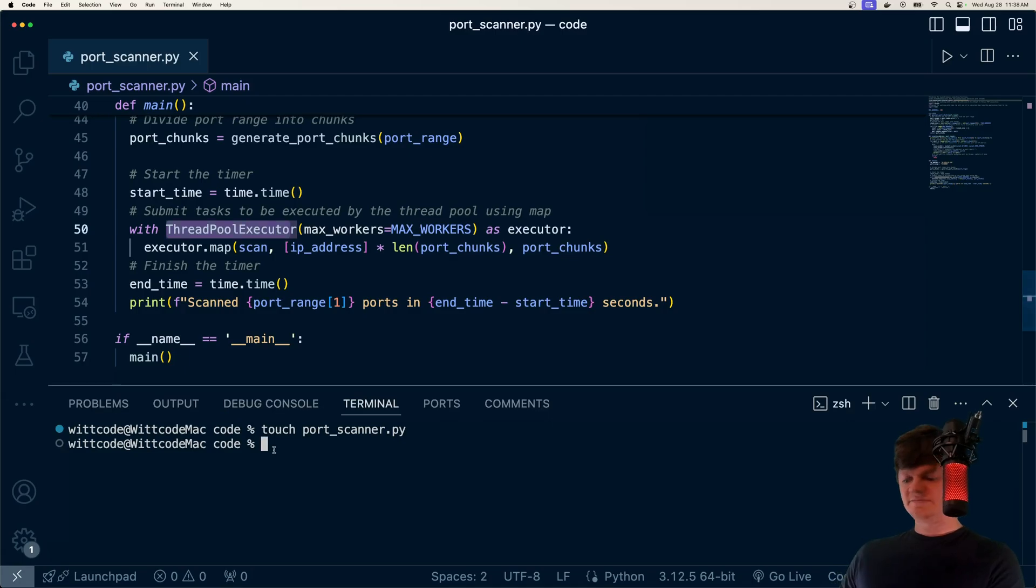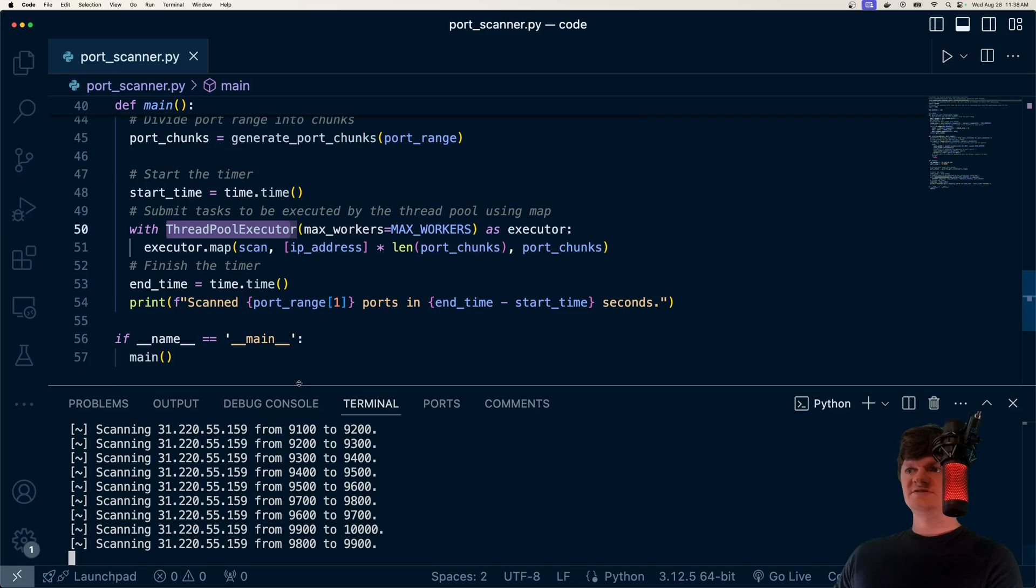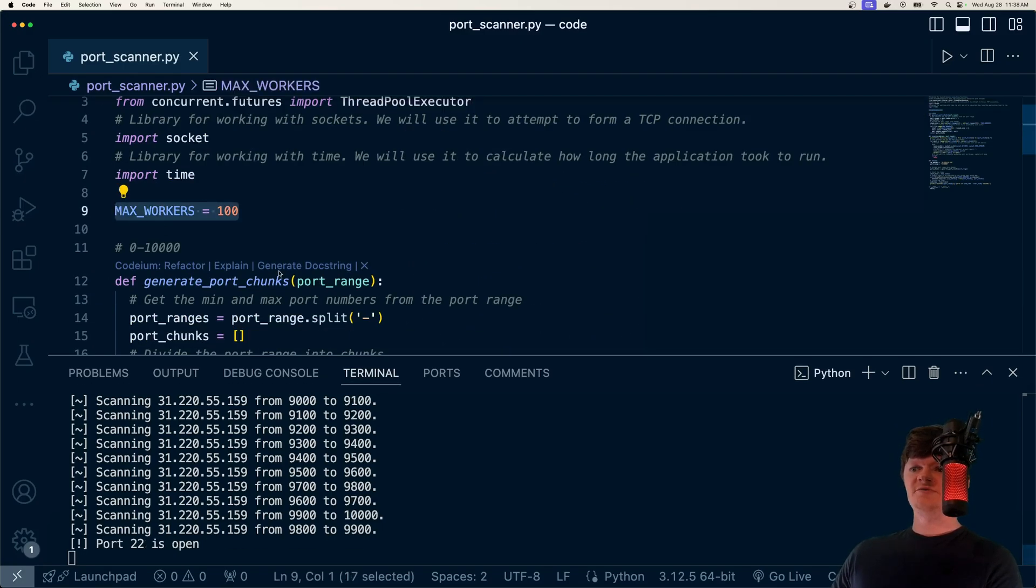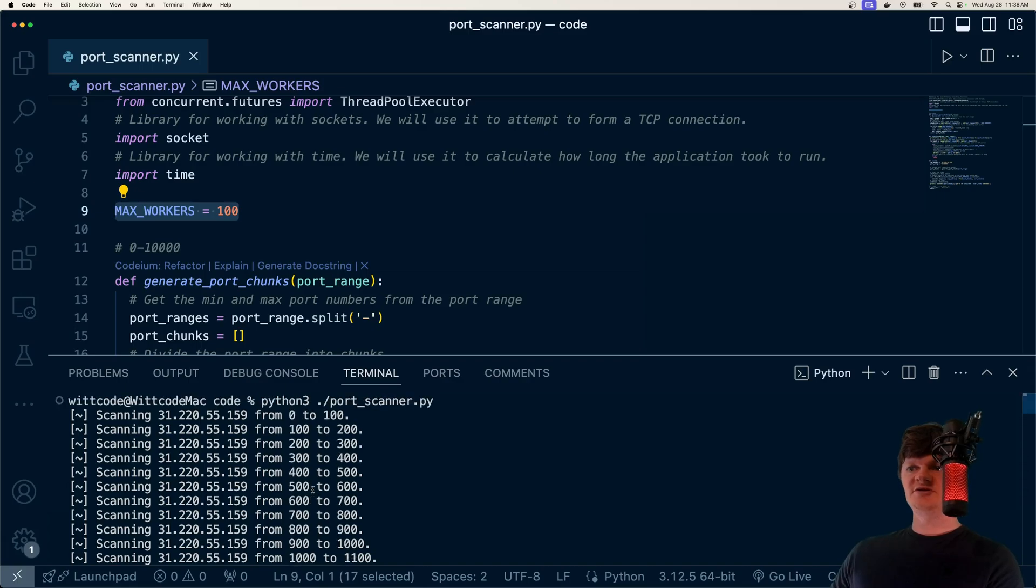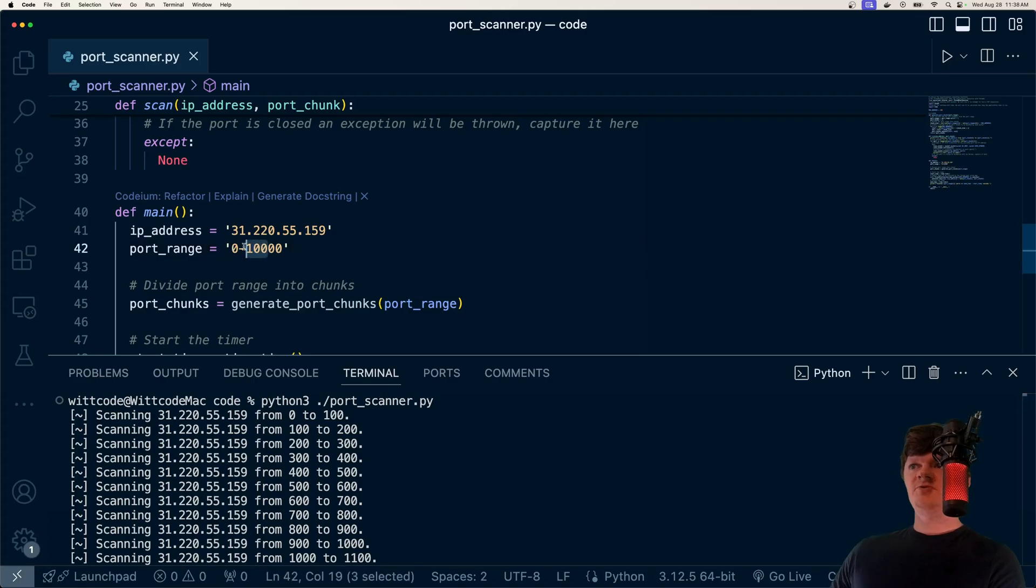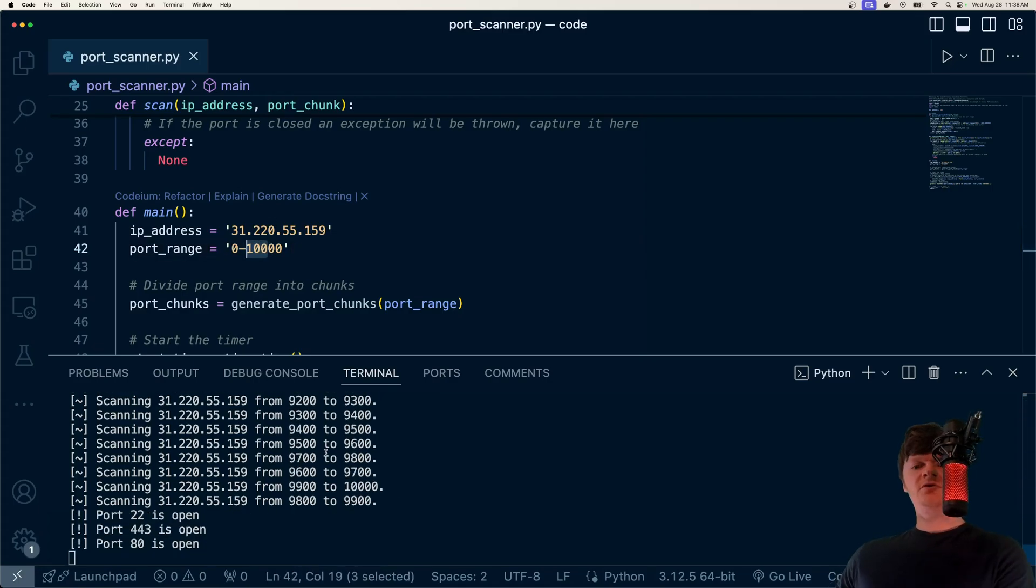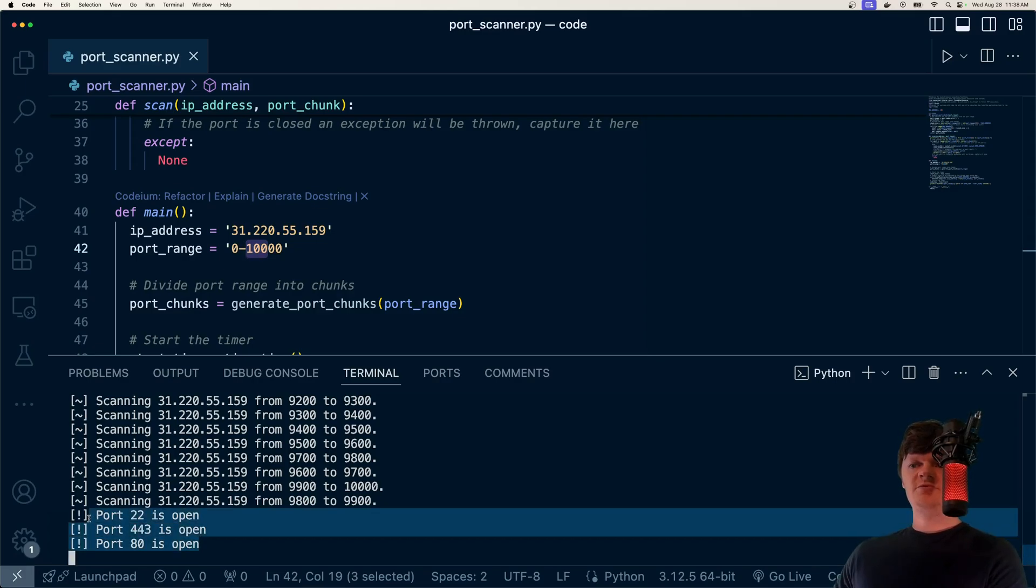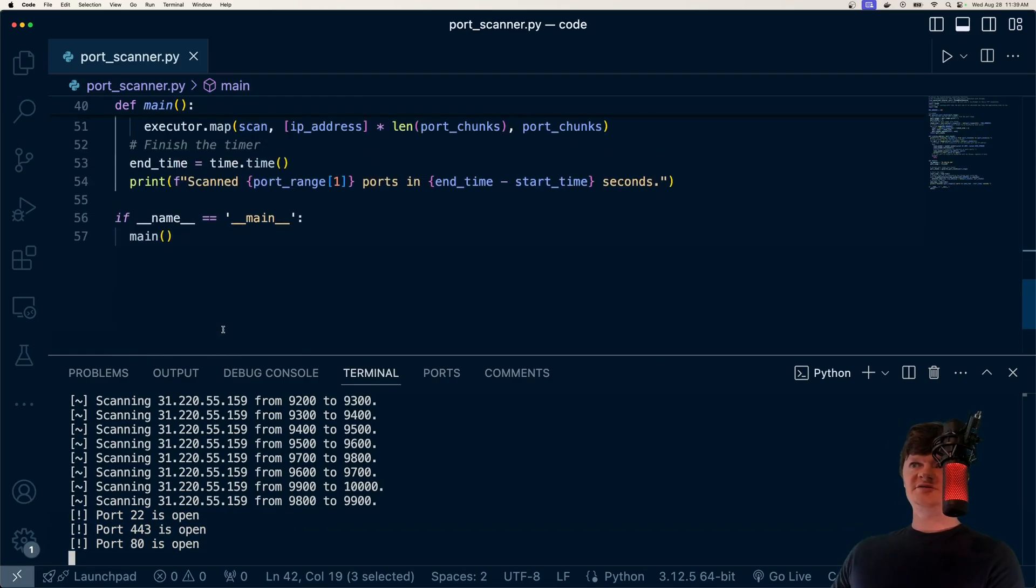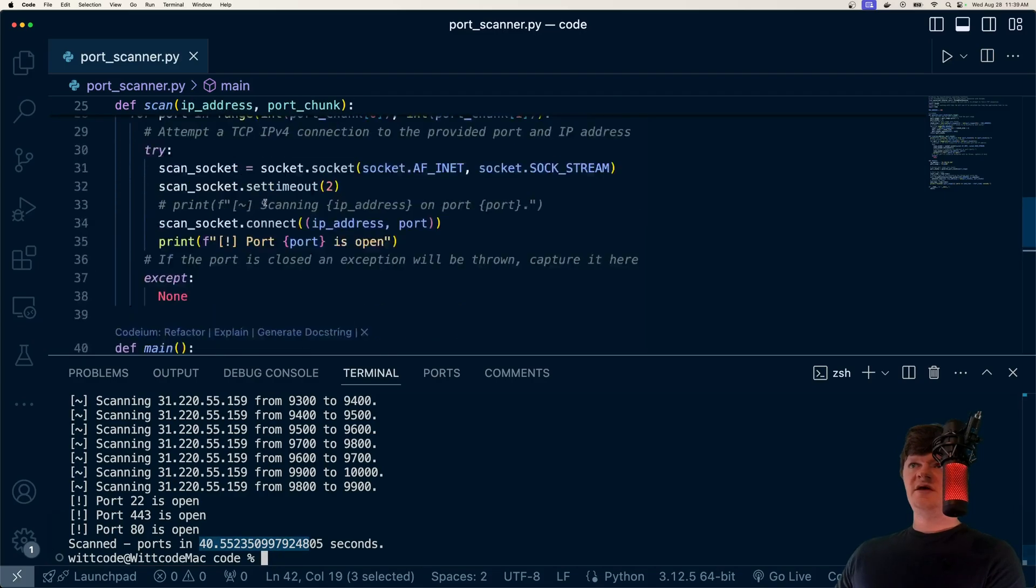So all we need to do now, let's just do Python 3 and then run our port scanner. And we can see I had a hundred workers. So a max of a hundred workers. So we've divided up the range of zero to 10,000. So divide that by a hundred, which would be what? A hundred. So then we have a hundred ranges, all of which are being worked on by our threads. And we can see we found three ports that are open. And I think those are the only ones that are open. So now we just need to wait for it to calculate how long it took. So it was 40 seconds.